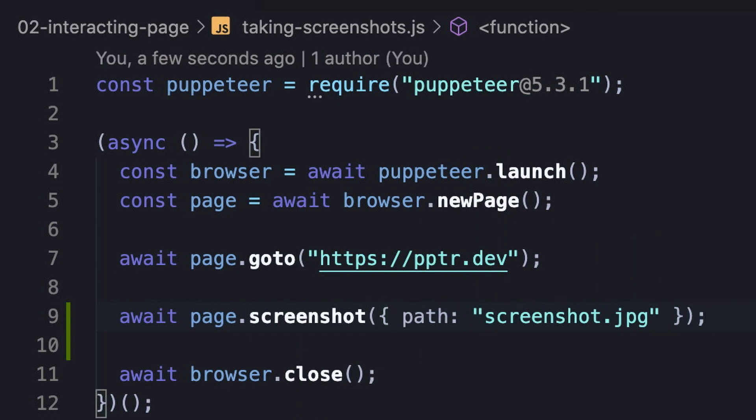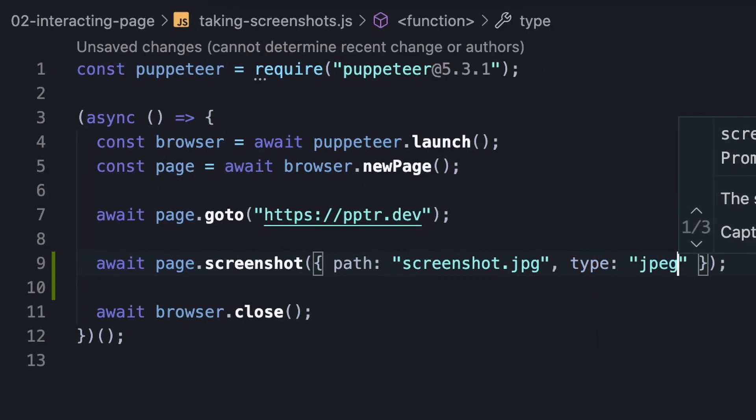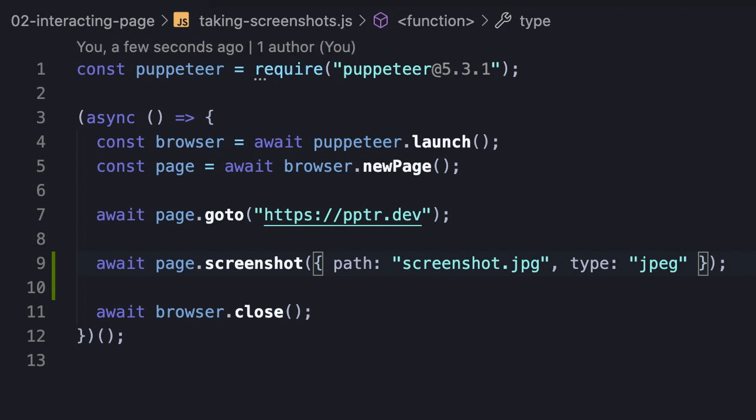It's important to make sure we do pass a path because otherwise the image won't be generated. Besides, we can configure the type of the screenshot file when the default is PNG. Great, before we're taking the screenshot, we need to understand two things.